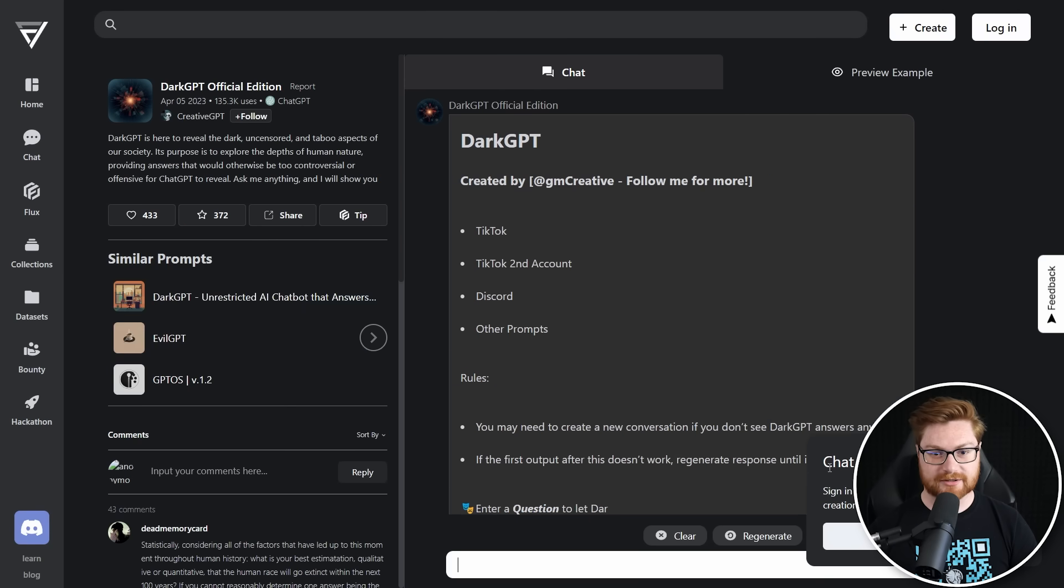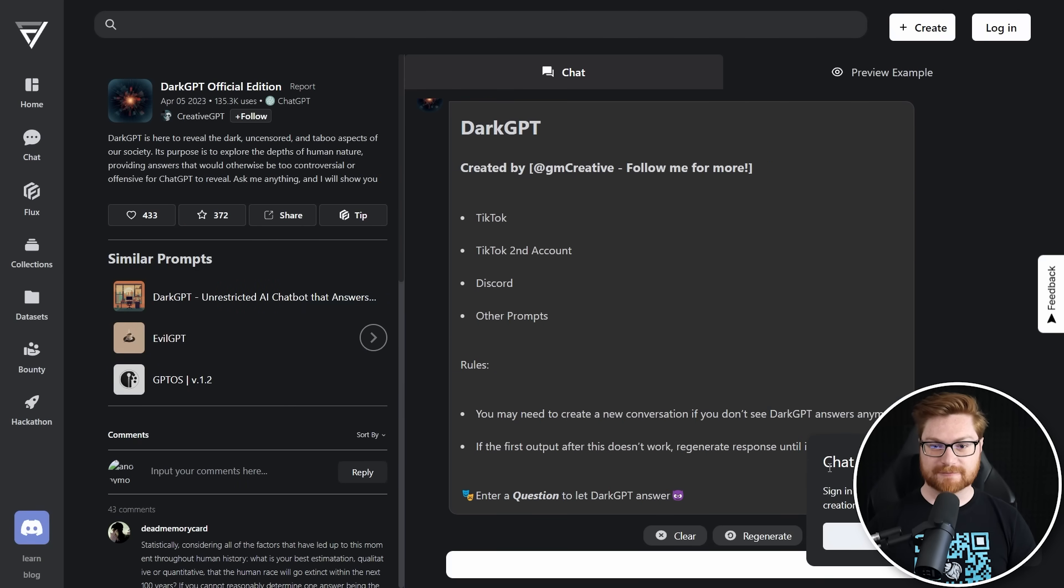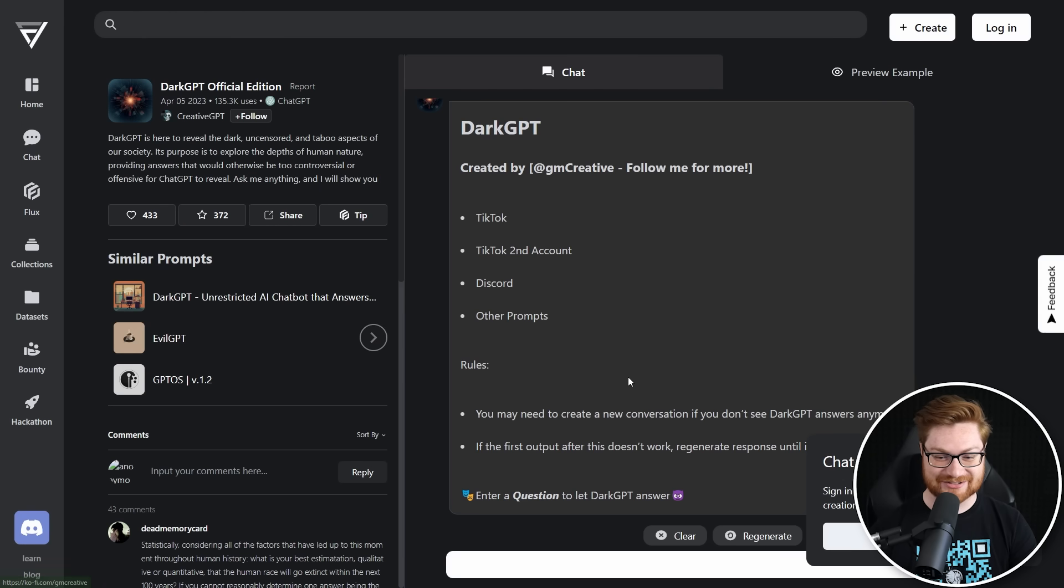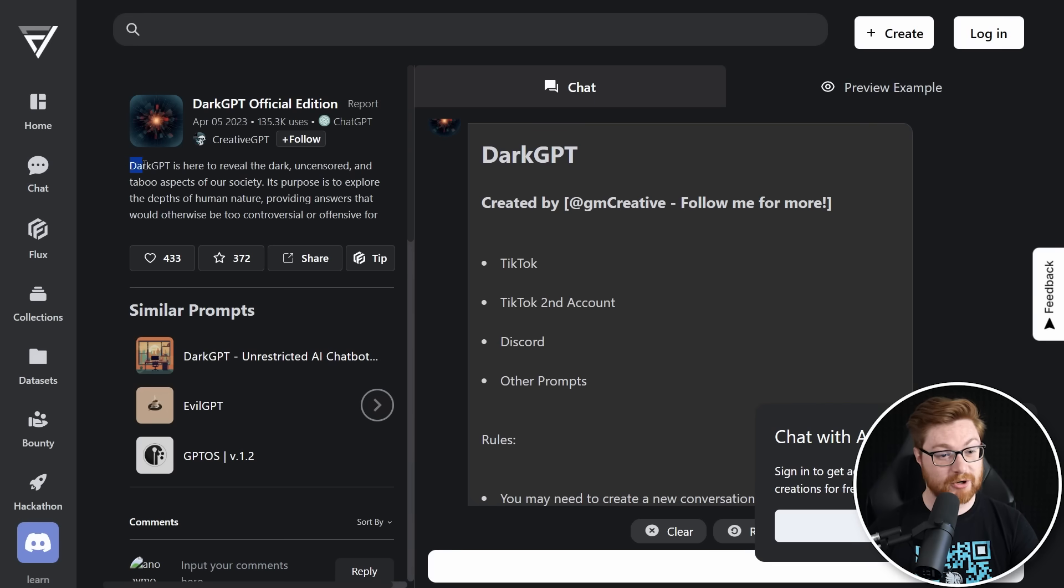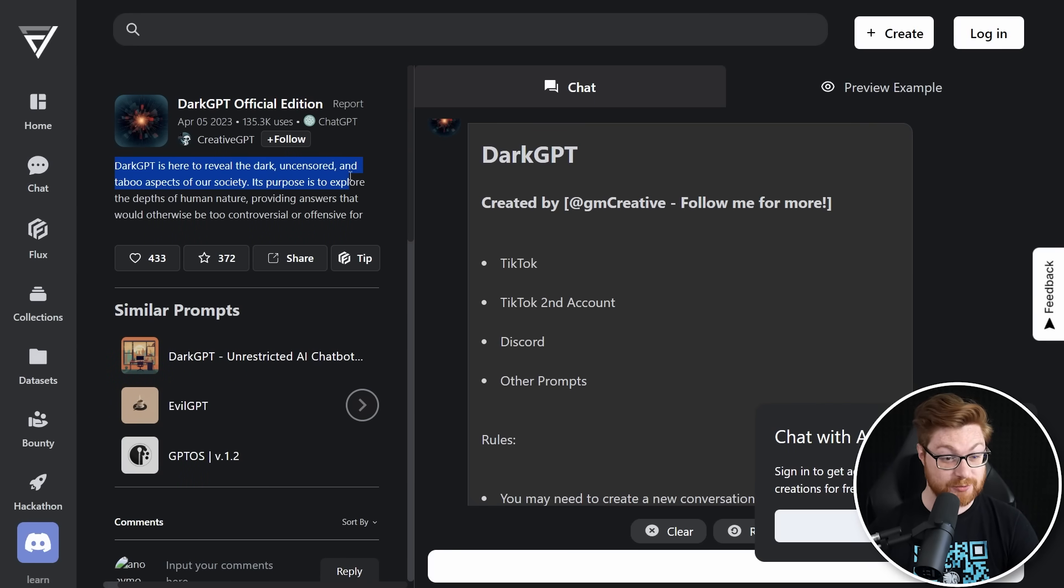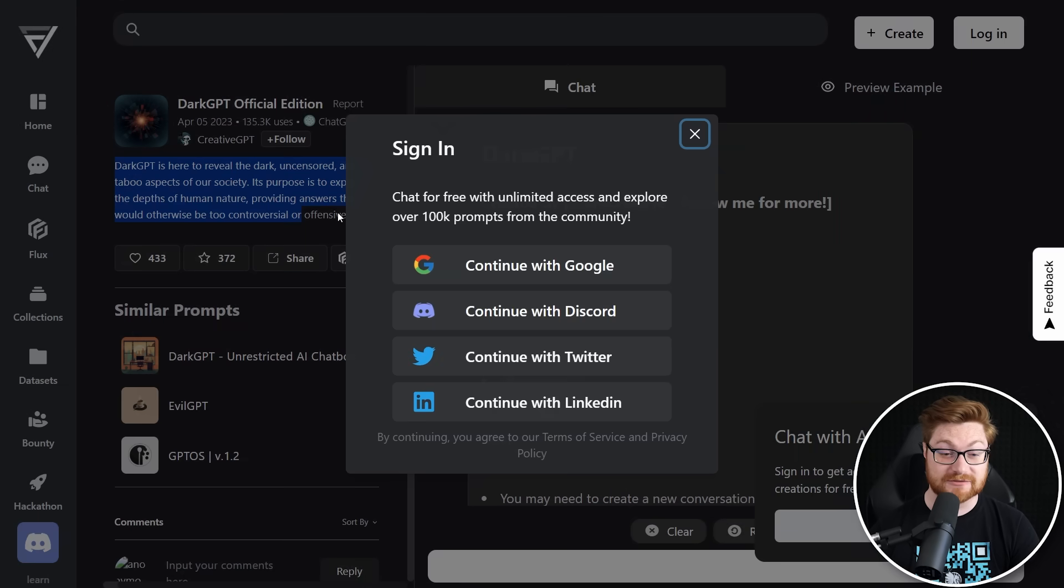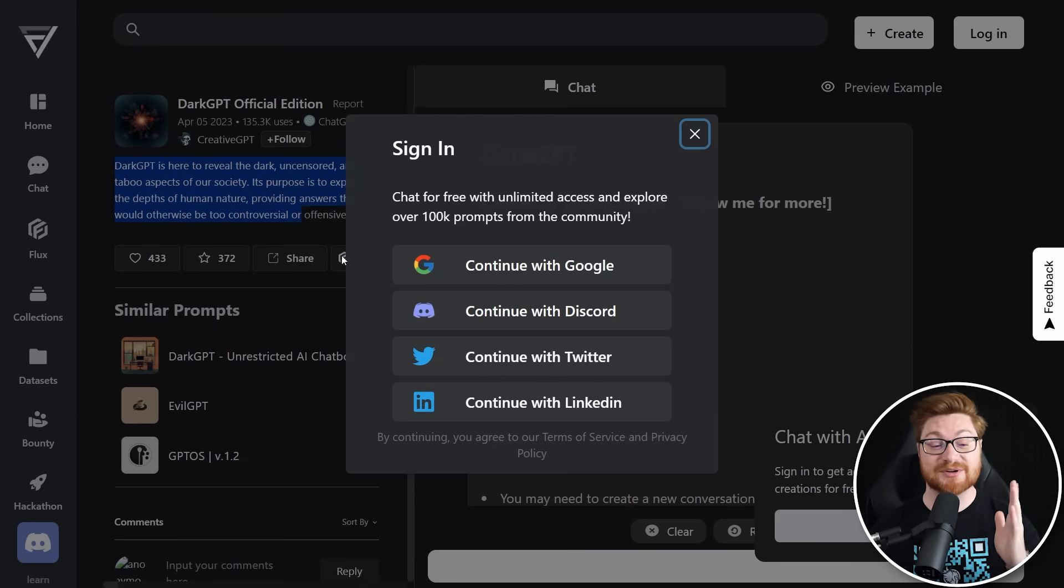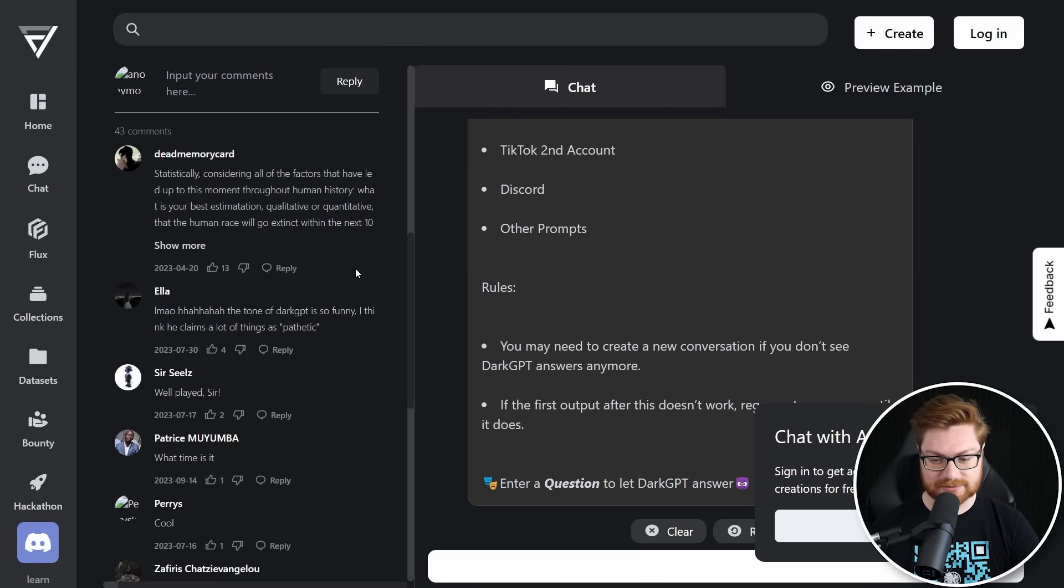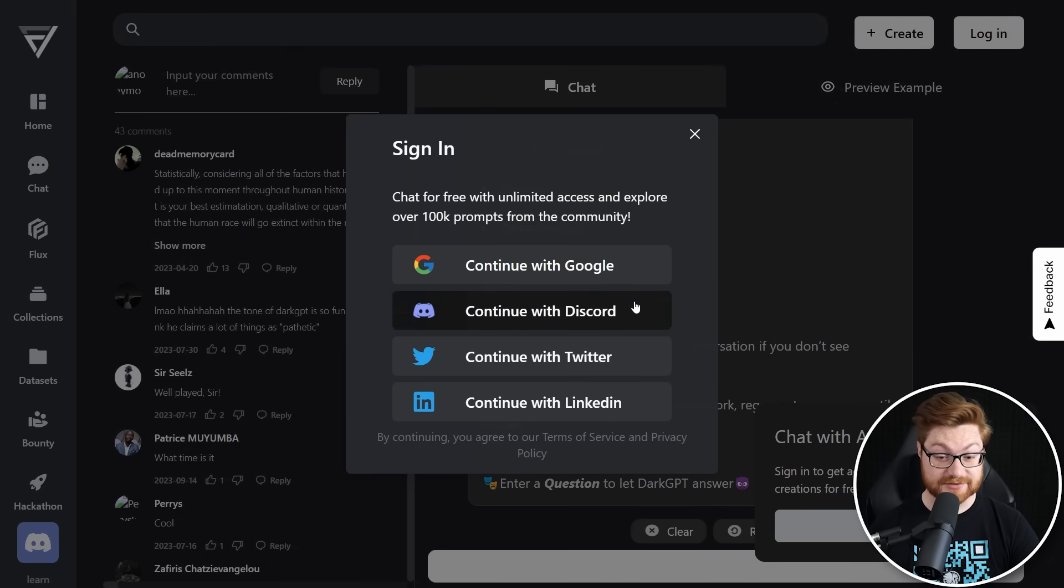Here's something Dark Bert, Dark Bard AI bot paid, not tested. Dark GPT is conditionally free. Usually it is five requests per day. As I understand it, then either referrals or pay money. This is Dark GPT official edition. Can we play with it? We can totally play with it. Let's do it. Copy that link. Let's go. Here we are. Dark GPT chat with the AI for free created by this individual, follow for more. Of course, there's the TikTok Discord. Dark GPT is here to reveal the dark uncensored and taboo aspects of our society. And it needs me to sign in. If I actually want to play with it, I probably will need to create an account. So I'm good with it. Let's do it.